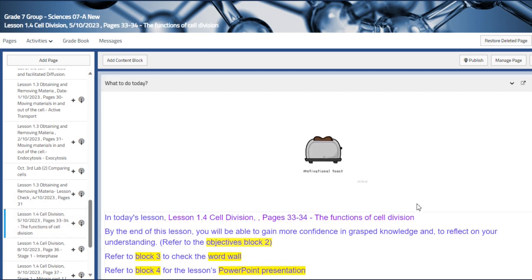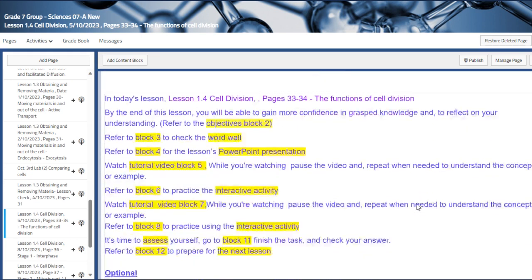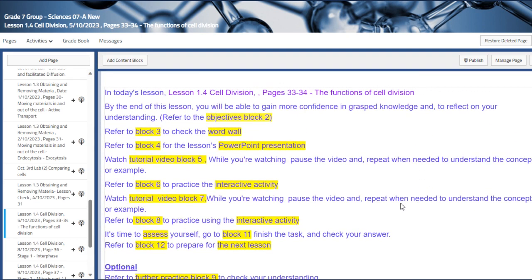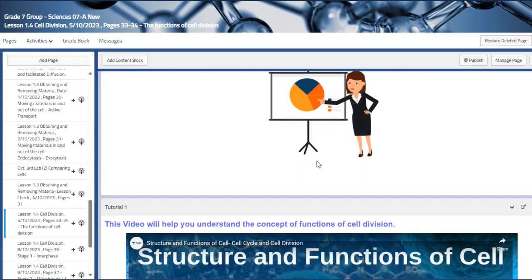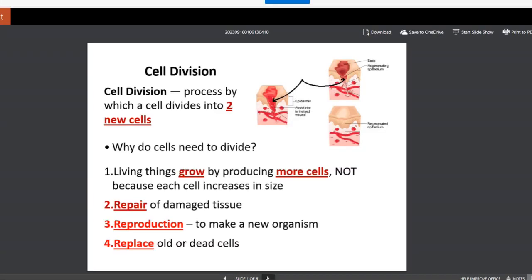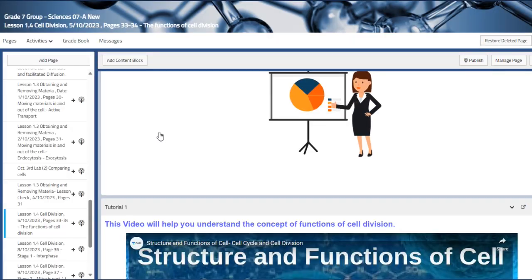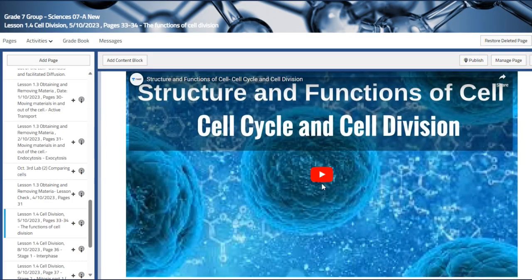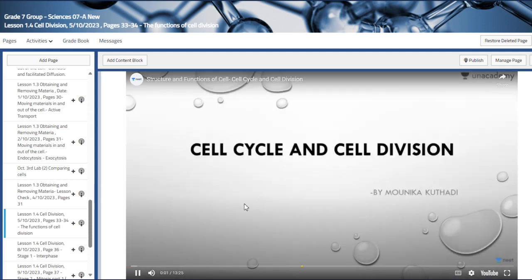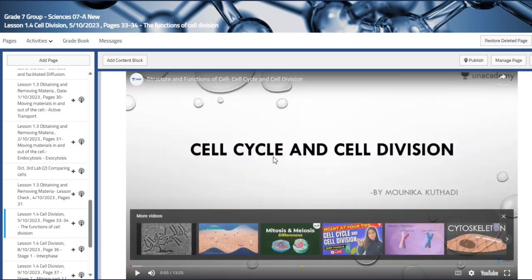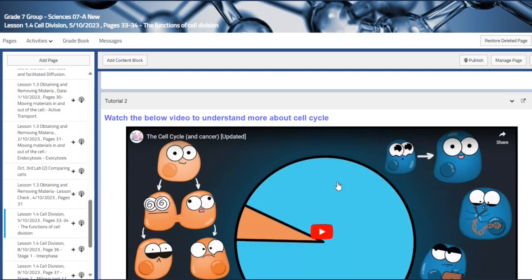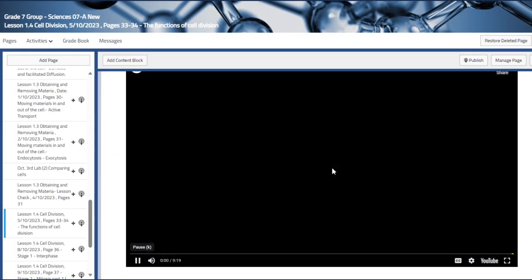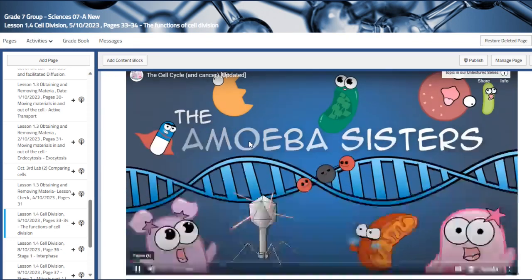Lesson four is cell division. We will introduce the functions of cell division and identify the functions of the cell cycle. There is a PowerPoint about cell division and the cell cycle, and we will discuss the structure and function of cells. There is a long video, but we will only watch the first three to four minutes. We also have flashcards on cell division functions, and the Amoeba Sisters resource, which covers the cell cycle.